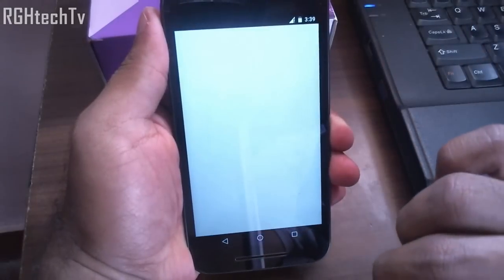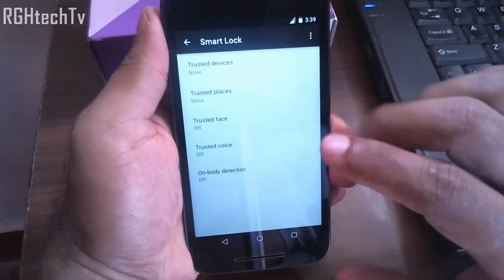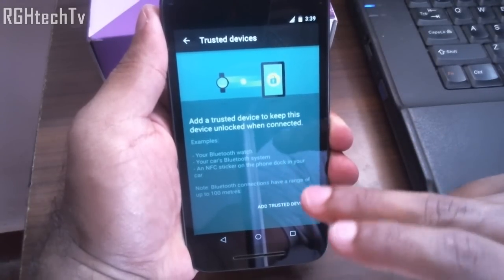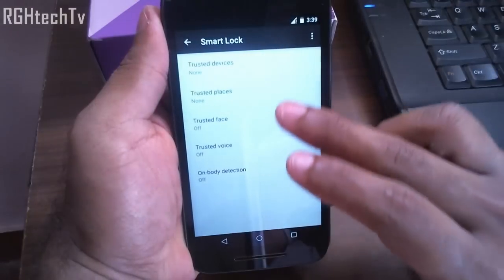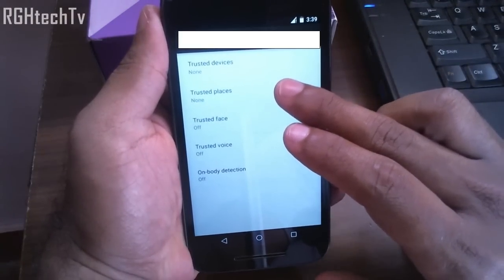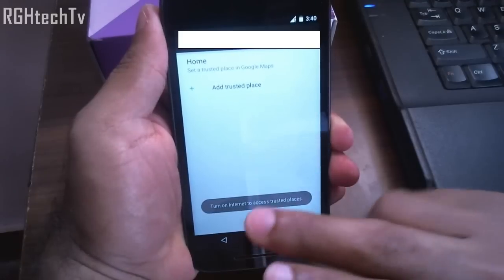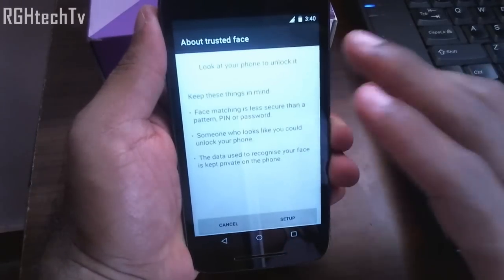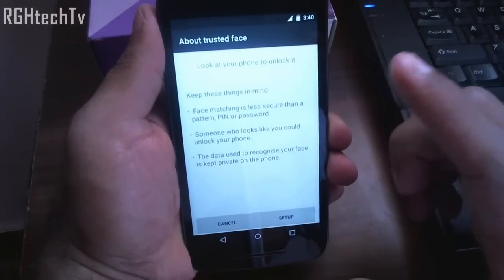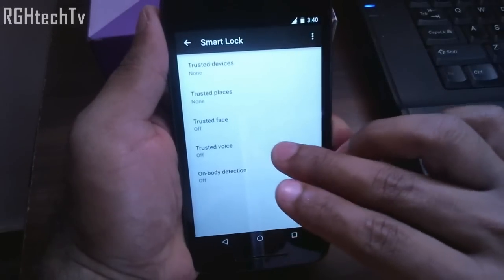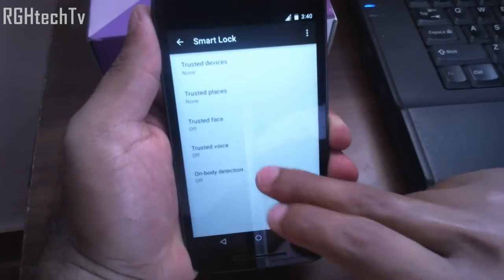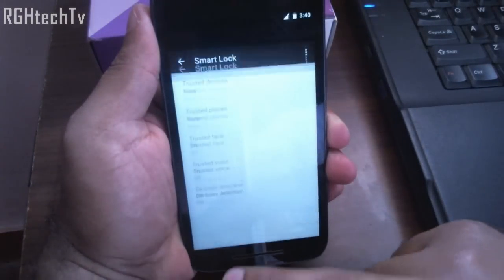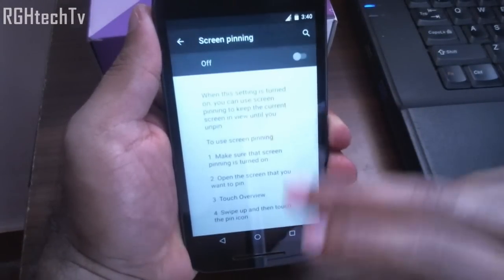Through Smart Lock you can unlock the phone with trusted devices like a Bluetooth watch, Bluetooth car system, or an NFC sticker, which is quite useful. You can also unlock this phone using trusted places — it won't lock your phone when you are at that location. You can unlock using trusted face, though that is not as secure as PIN or password. You can also unlock using trusted voice, and there is on-body detection which keeps the phone unlocked while it's in your hand or pocket.